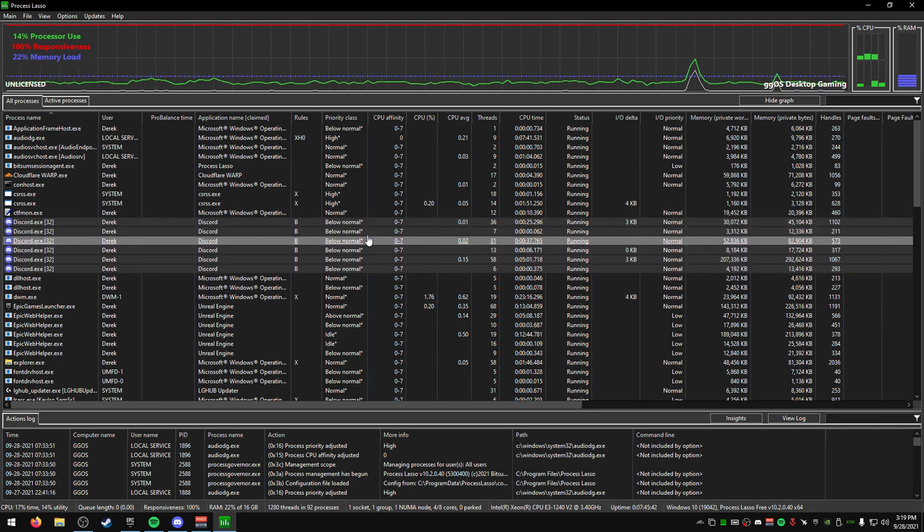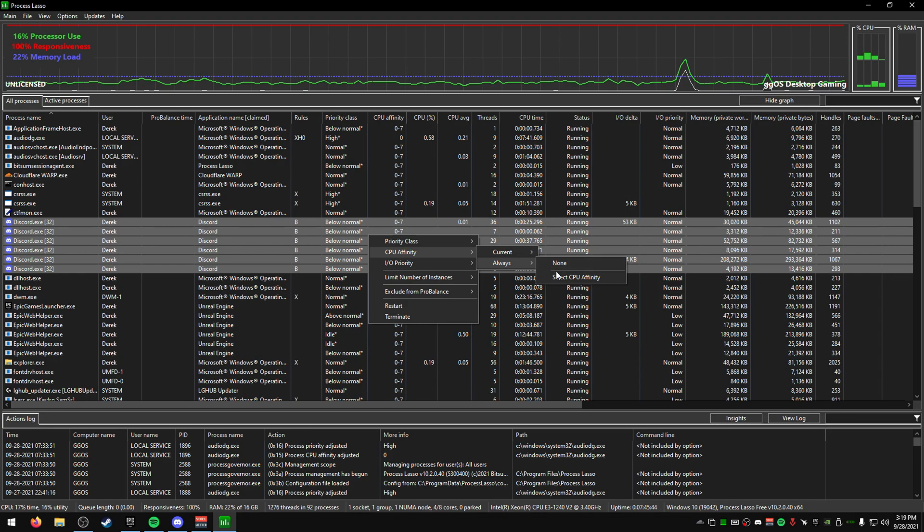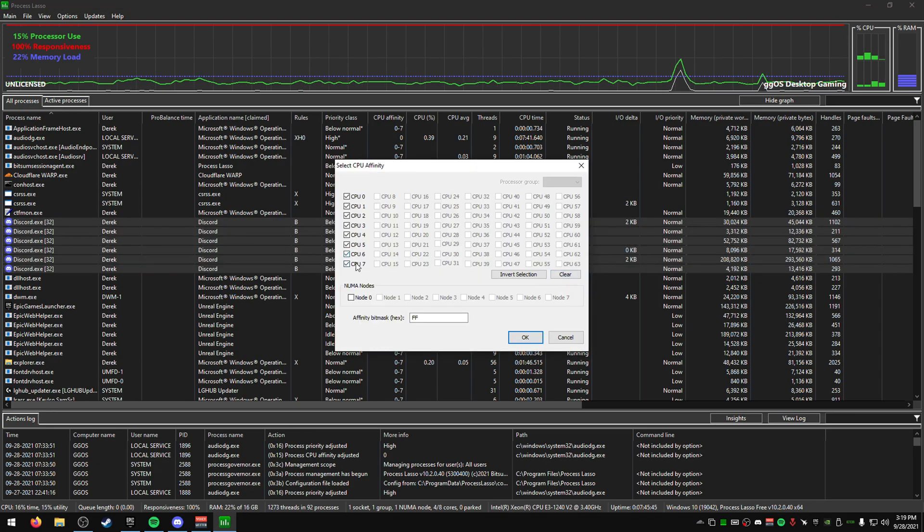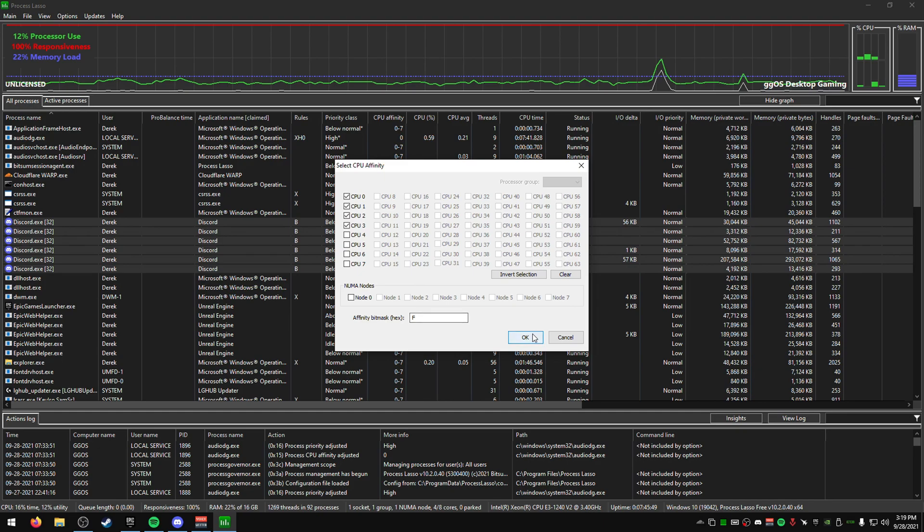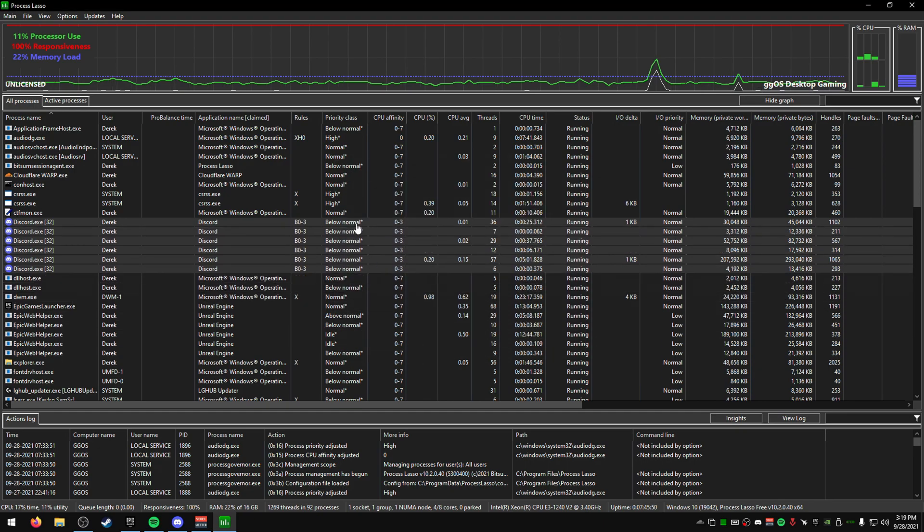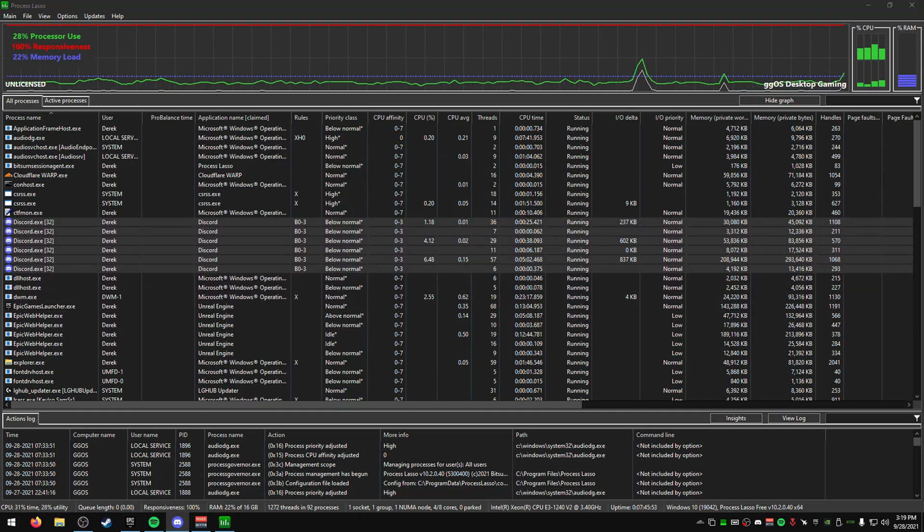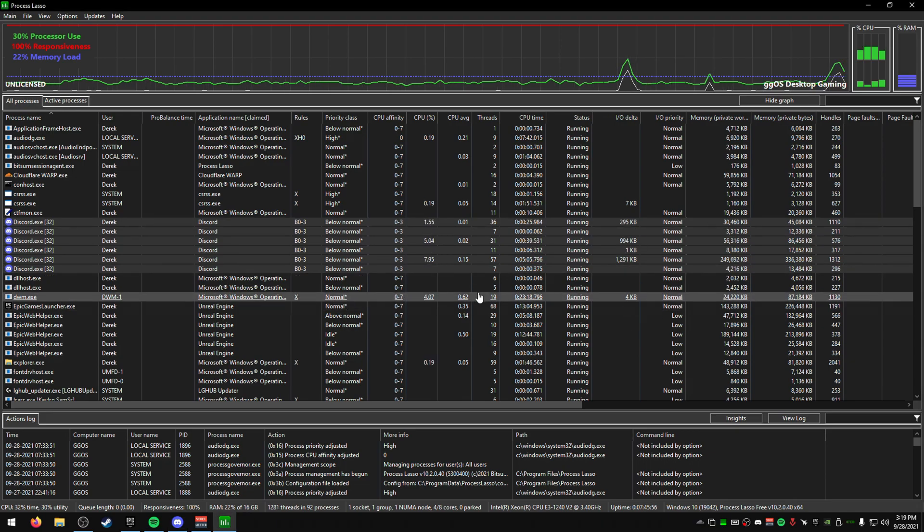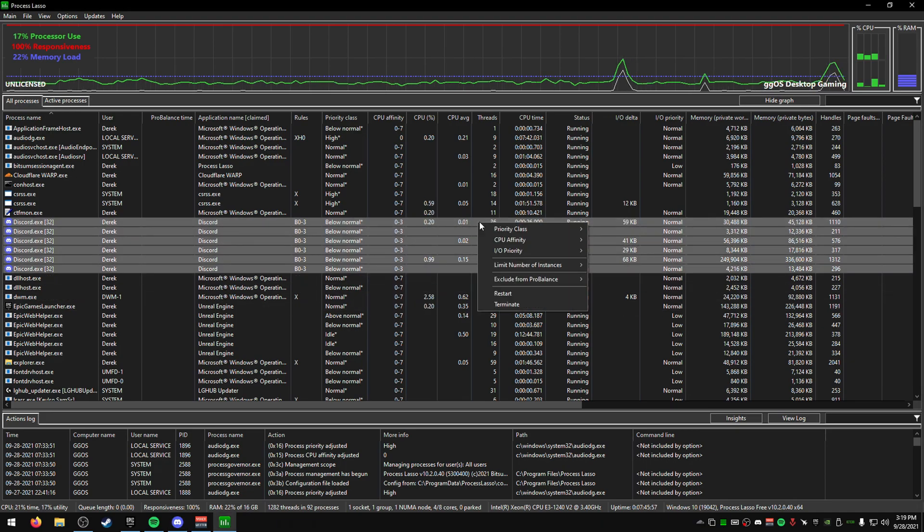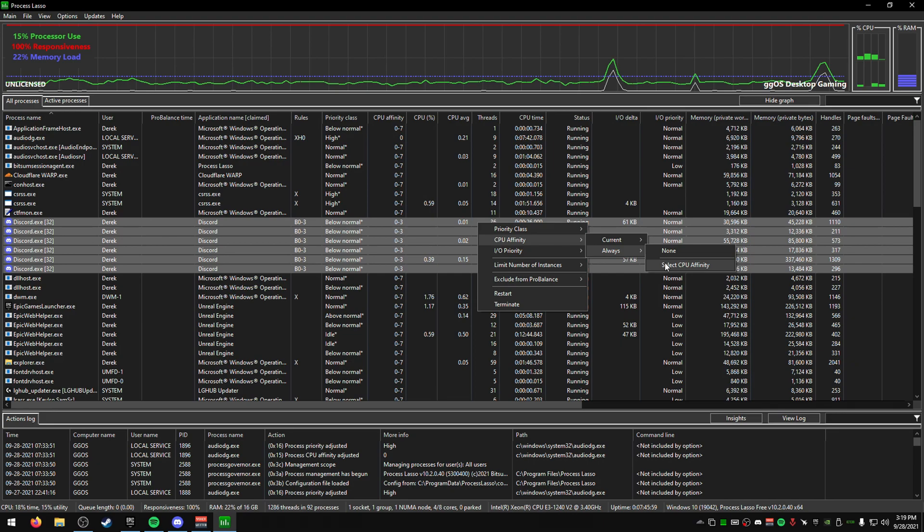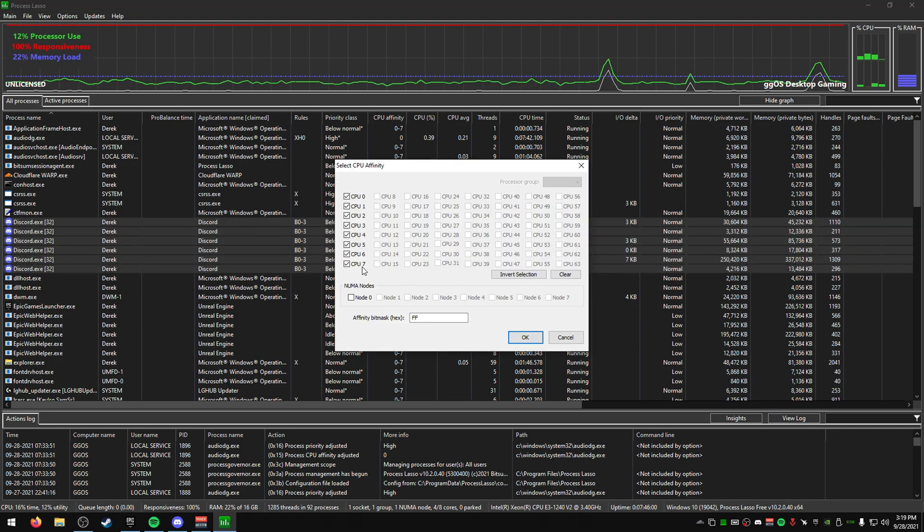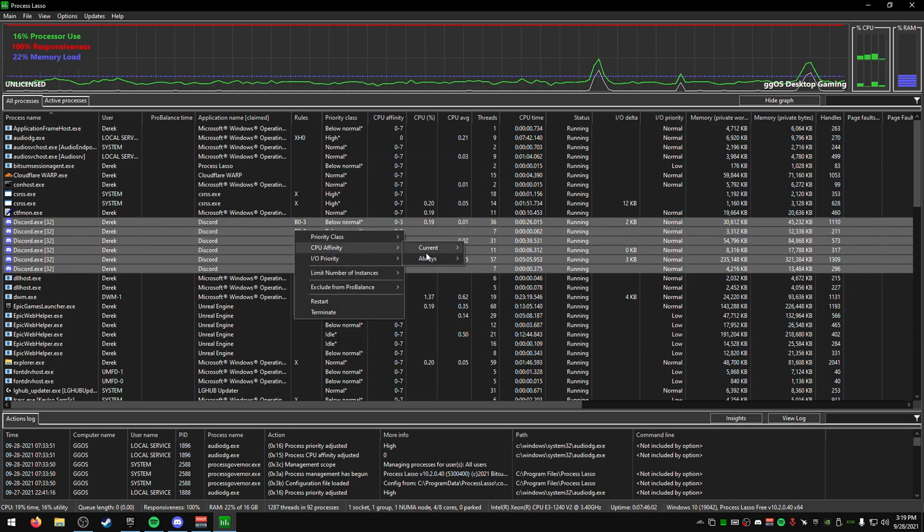There could be problems with latency—your microphone quality might be delayed or audio from people in the call could be delayed. If you have problems, just revert these back to Normal. You want to set these to Below Normal. You can also set the affinity, but I don't recommend that.